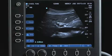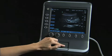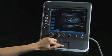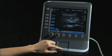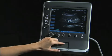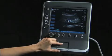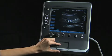Move the caliper to the point of interest by using the touchpad. To measure from the skin's surface, place the caliper at the area of interest.